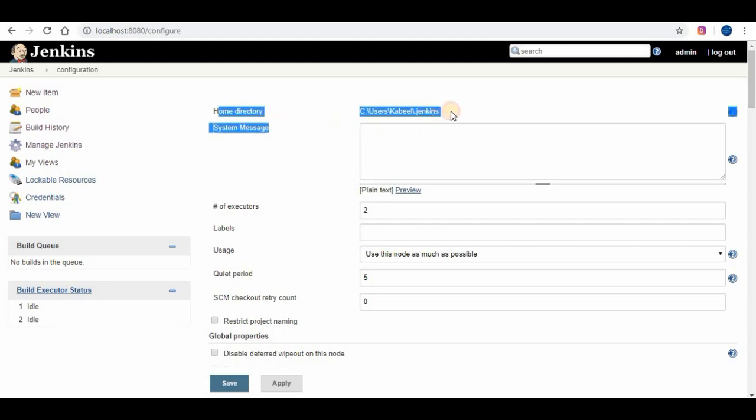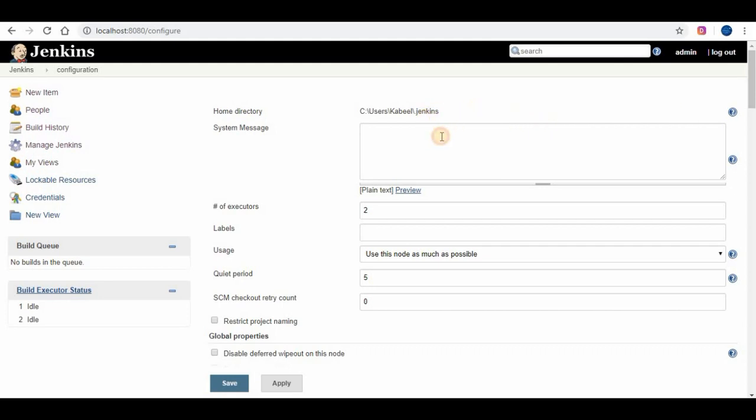Since I am using Jenkins on Windows machine, it is showing the Windows location for Jenkins home directory. We can also send some customized message. I will show you using a normal text and one using HTML header tag.